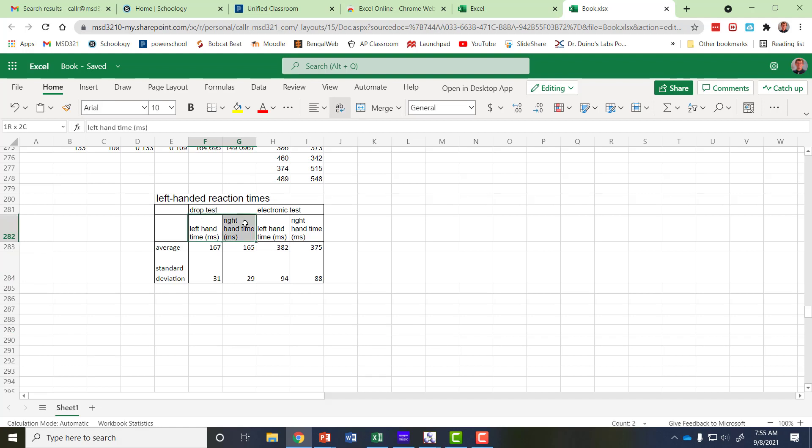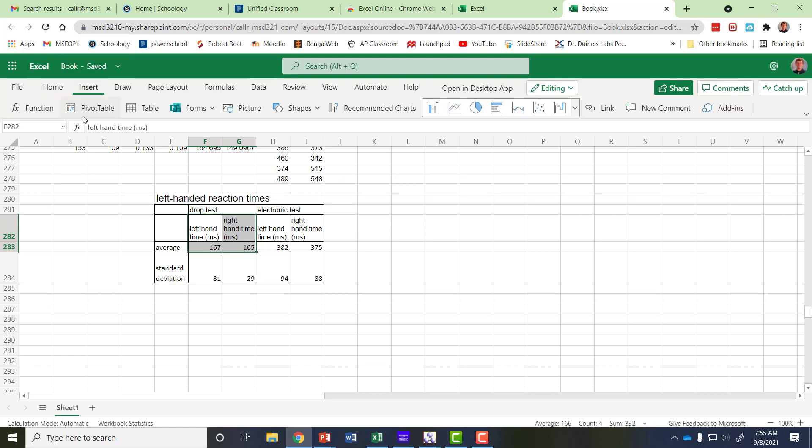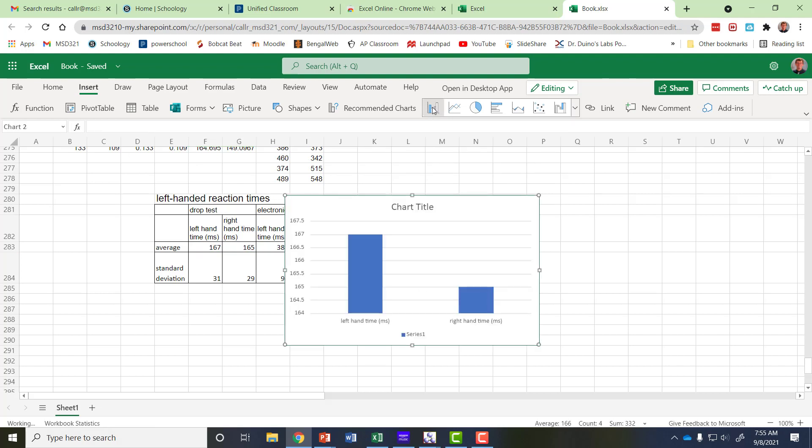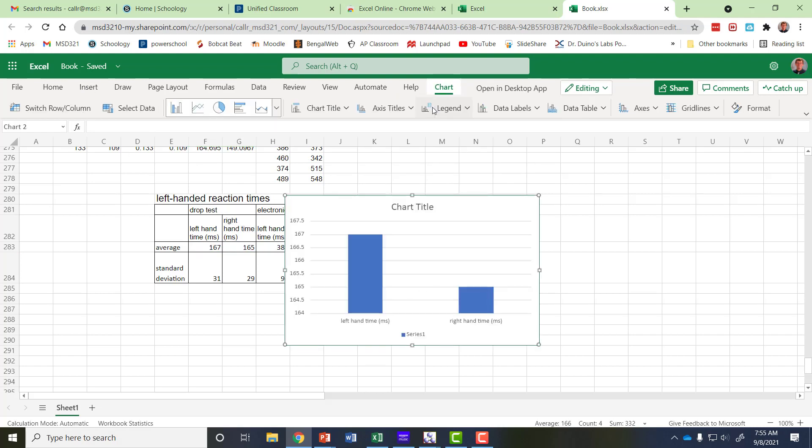Hold the left mouse button. Click and hold while dragging to highlight both the titles and the average times. Then I'm going to go up to insert and over here's the charts. So I'm going to insert a column chart and there's all these options here for the column chart.